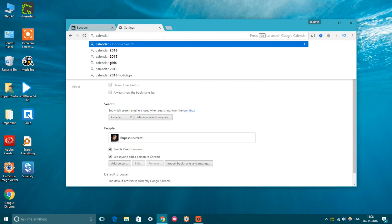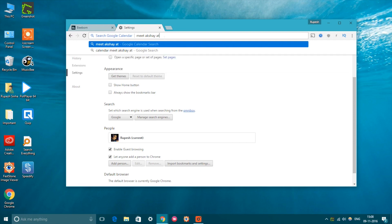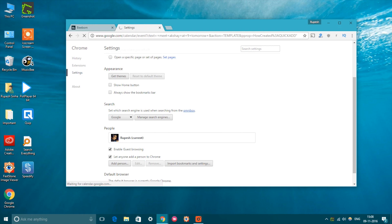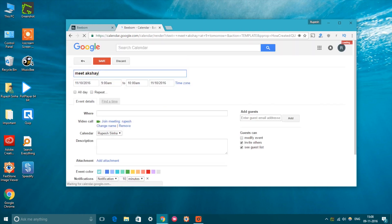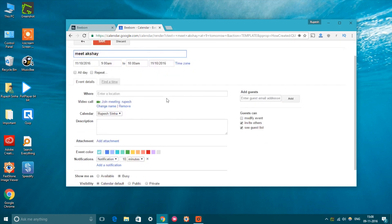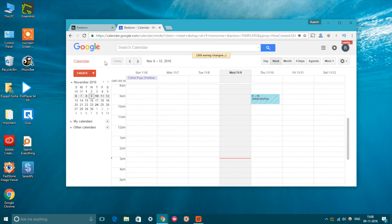Then just type calendar in the omnibox and press tab. Now just type your event details in natural language and press enter. The Google Calendar page should then open up with all your details. You can just press save here to save the event. Well, this is surely a handy way to add Google Calendar events from Chrome.